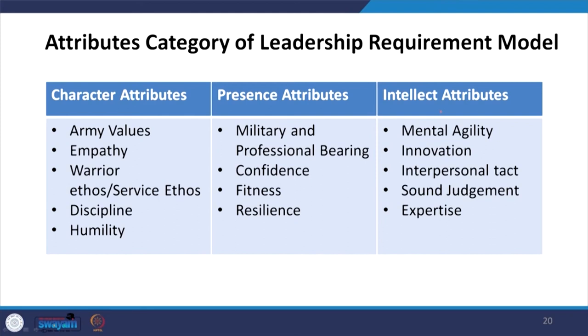Dear friends, these attributes — can we develop them? Yes, we can develop these attributes, sooner the better. Once you know these are the attributes that make successful leaders, follow this model and try to become the leader of your own. When you become the leader of your own, the efforts made by the authors in mentioning character, presence, and intellectual attributes — all three combined — will give you effective leadership.